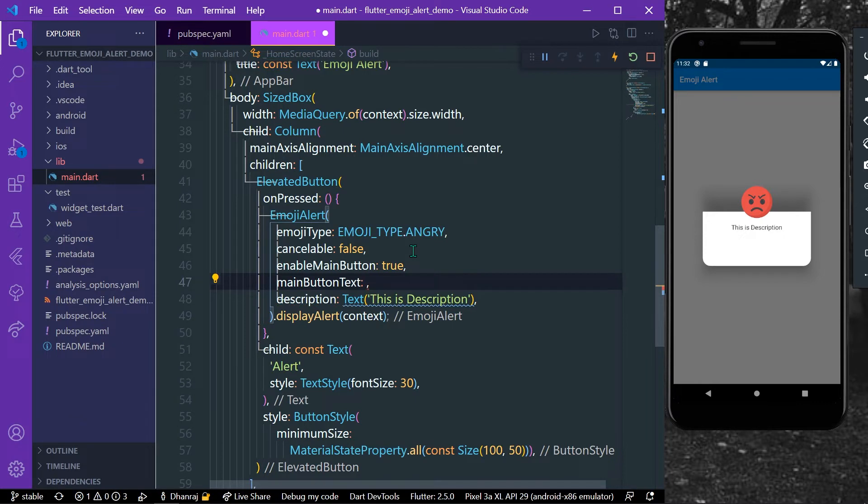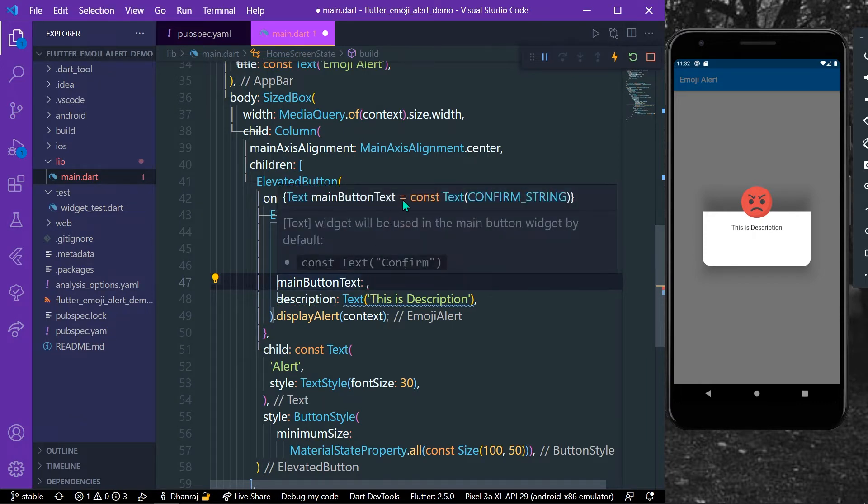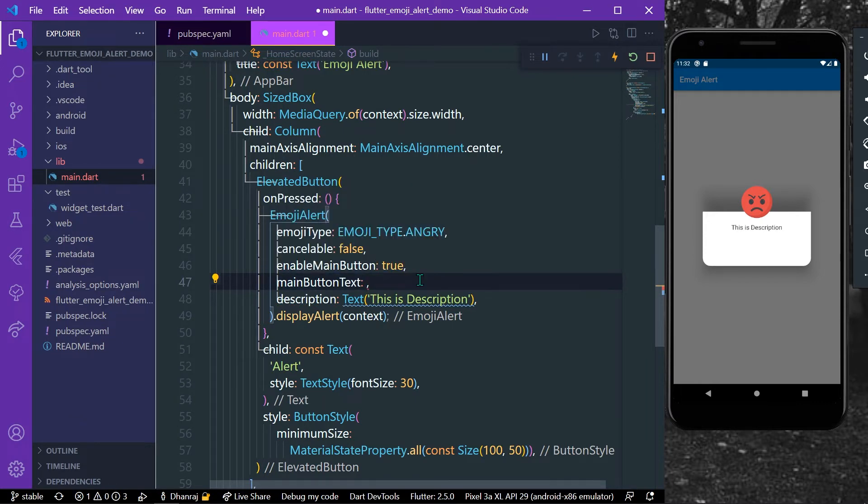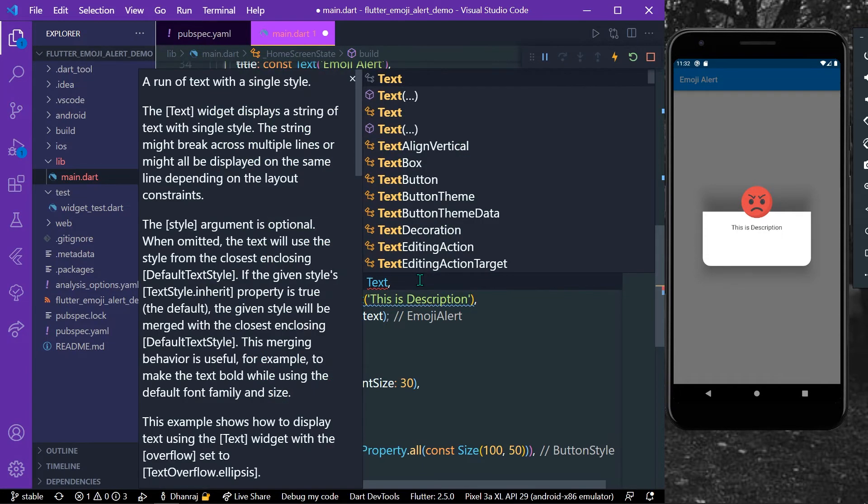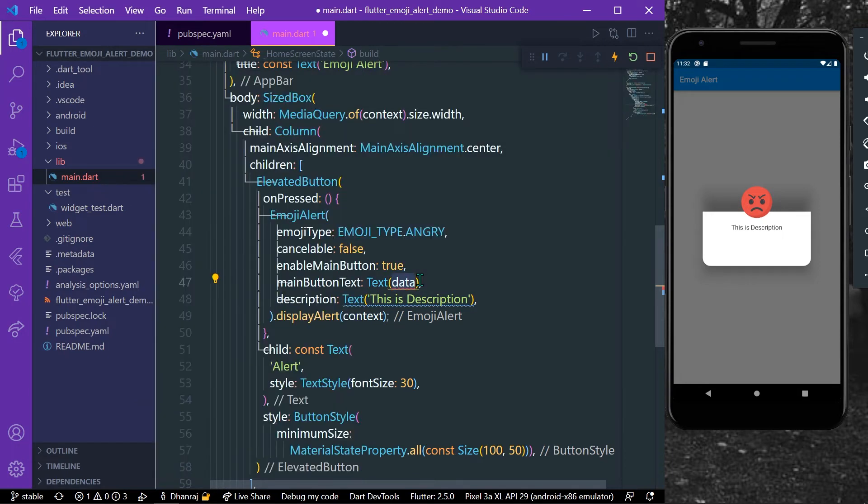And you can change the text on the main button like this. It takes in a text value, as you can see here, so we can give it a text value of let's say cancel.